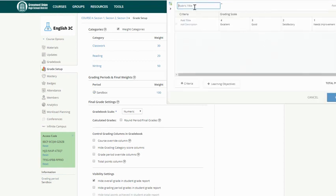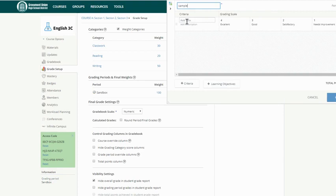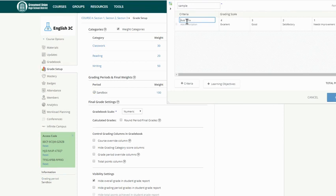So you can put in a title, whatever would be appropriate, and then you'll notice here in the far left-hand column the criteria. So maybe based on a project you have like presentation, reflection, content, styling, whatever it might be. You can type in those criteria.